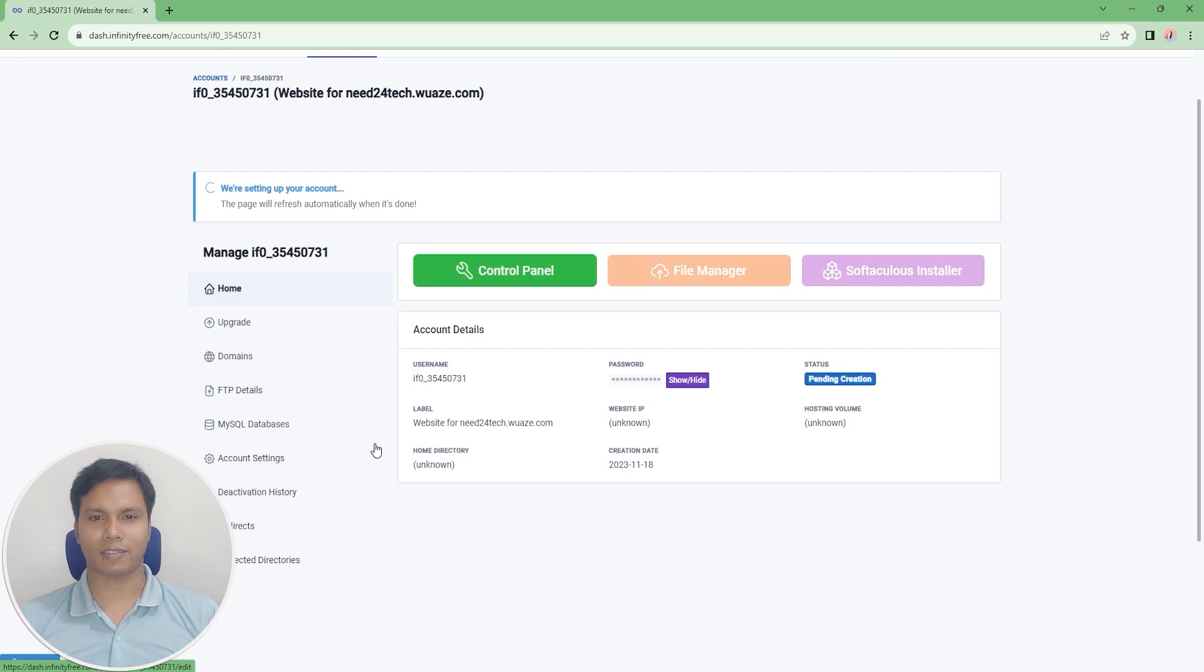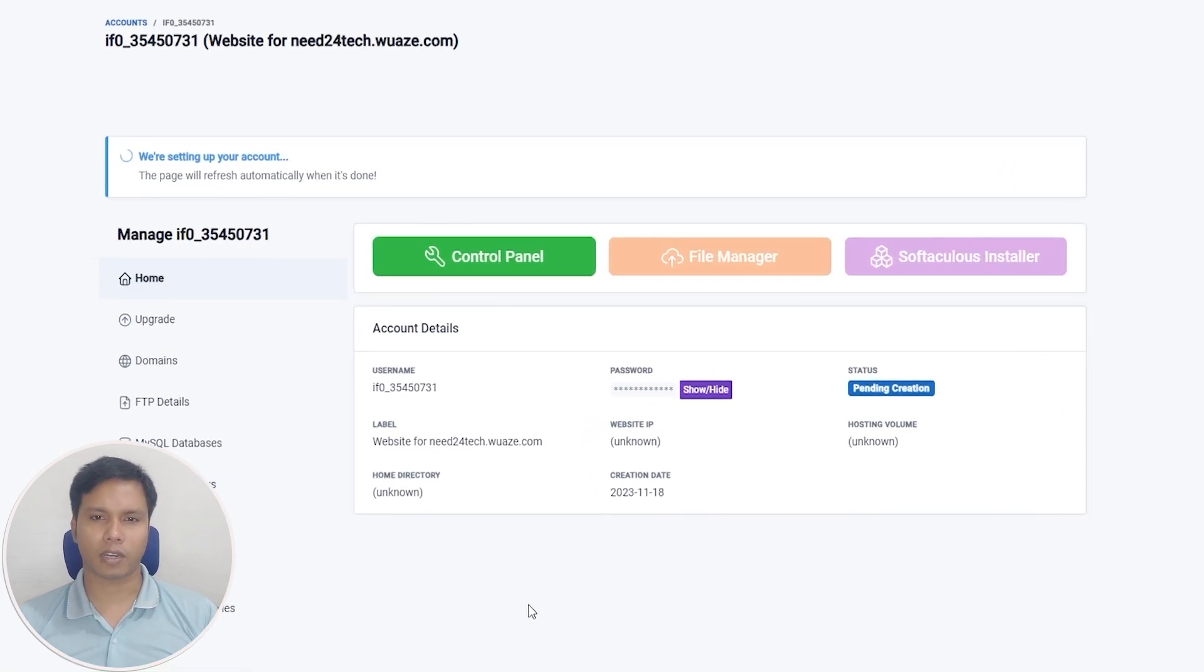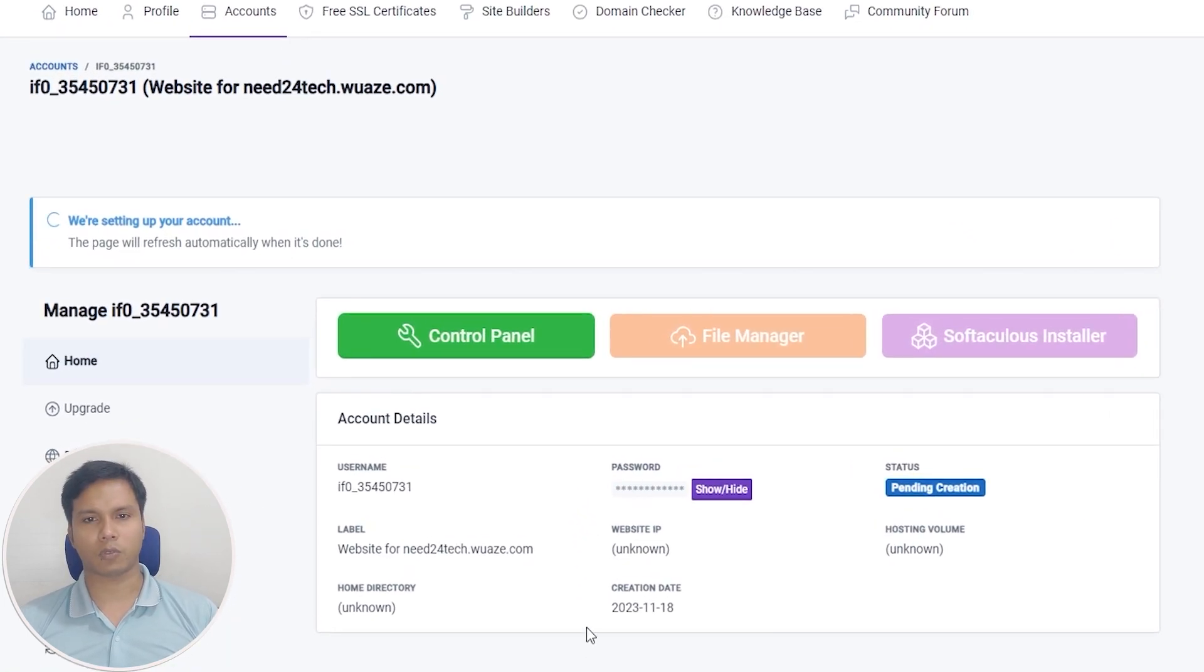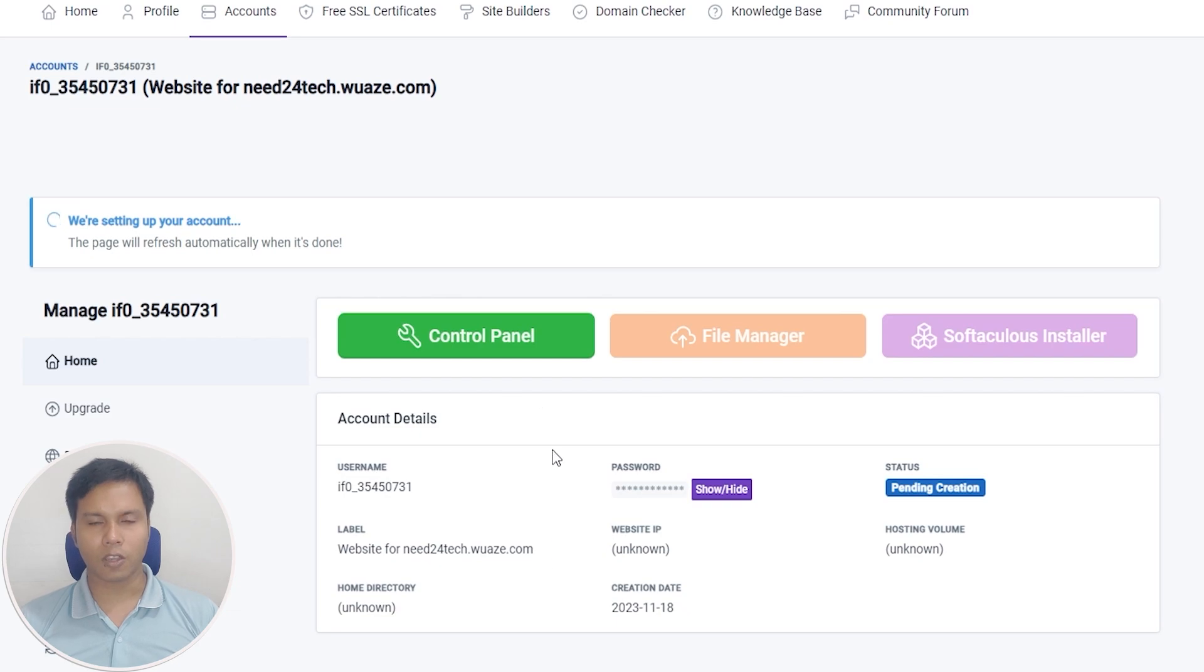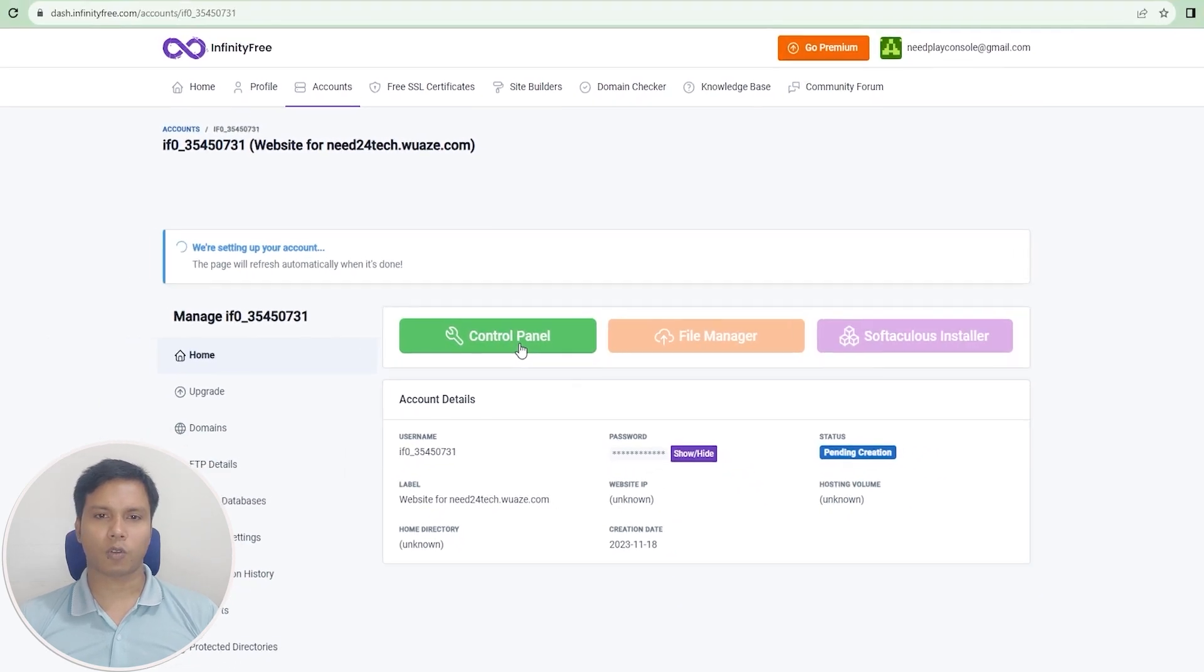Now we will connect domain name with hosting in the second step. So click on control panel.